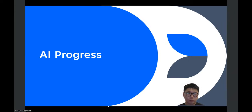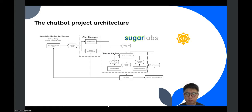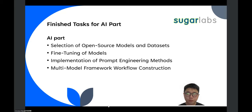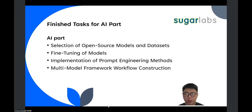I will introduce my AI progress first. This is the chatbot project architecture that I mentioned in my last presentation, so I won't give a detailed introduction here today. These are some completed tasks for the AI part. I have selected Llama 3 and Gemma 2 as models for the chatbot framework in chat activity. I also have fine-tuned these models, and I implemented some prompt engineering methods in my project and constructed a multi-model workflow for my chatbot framework.